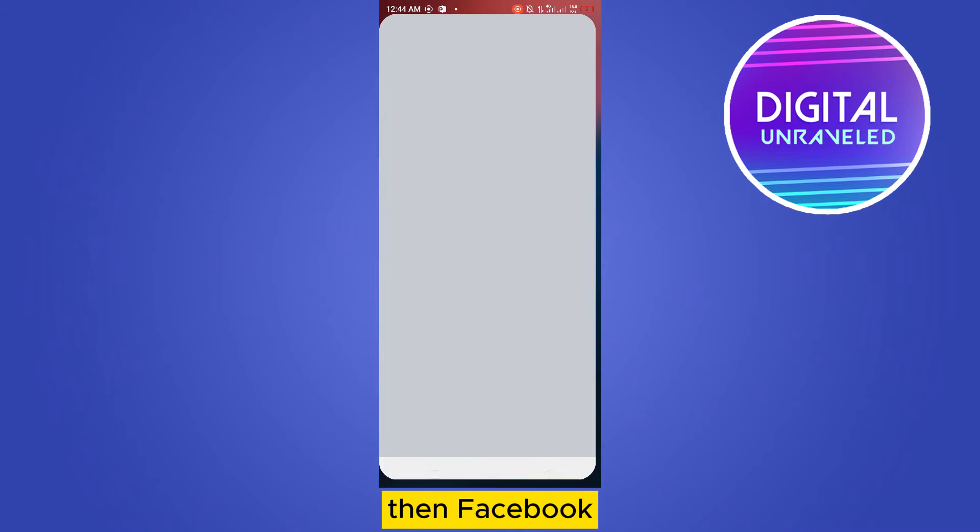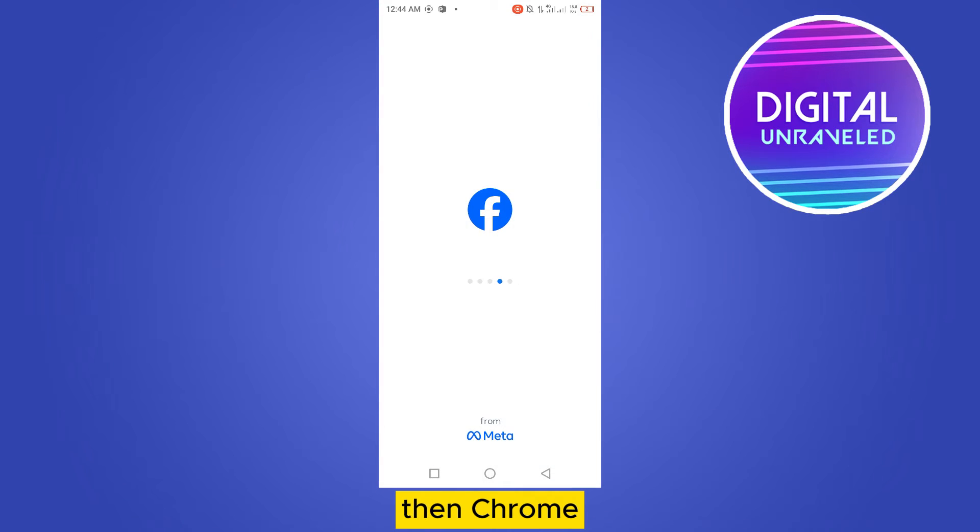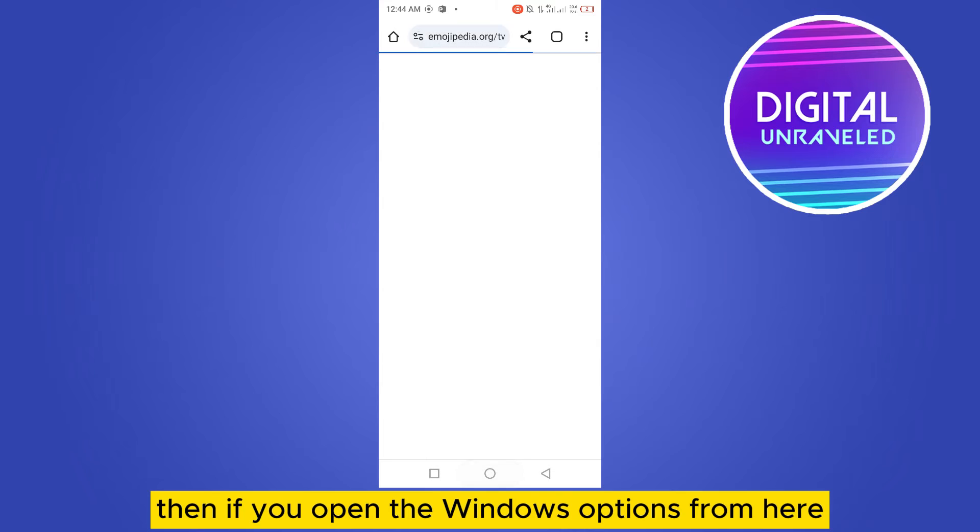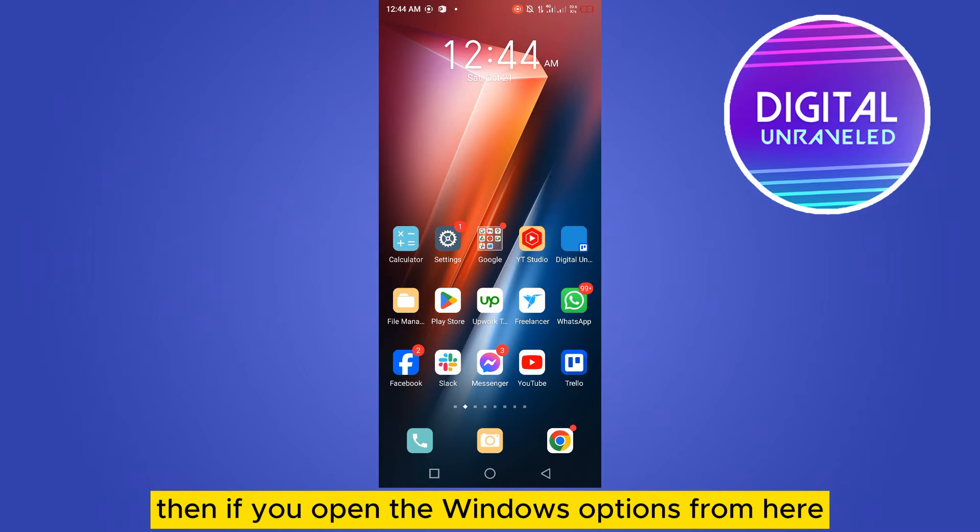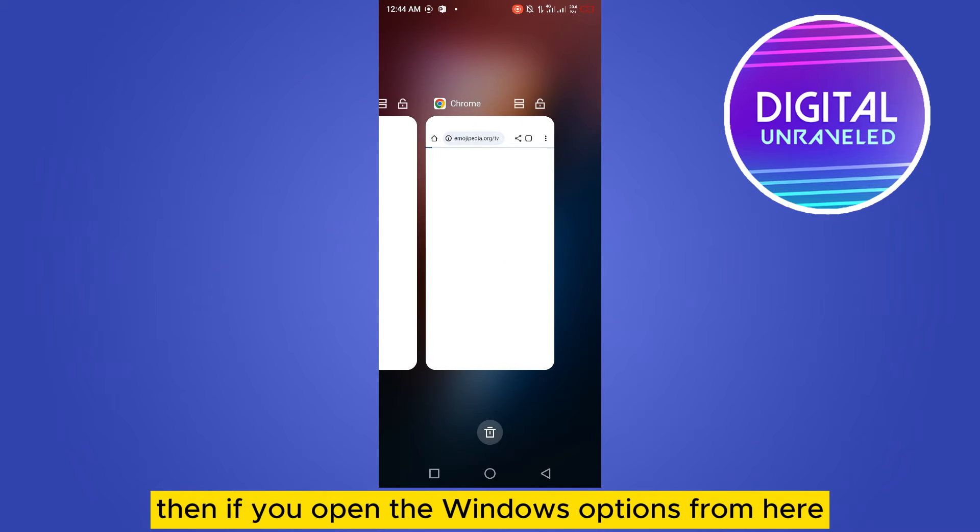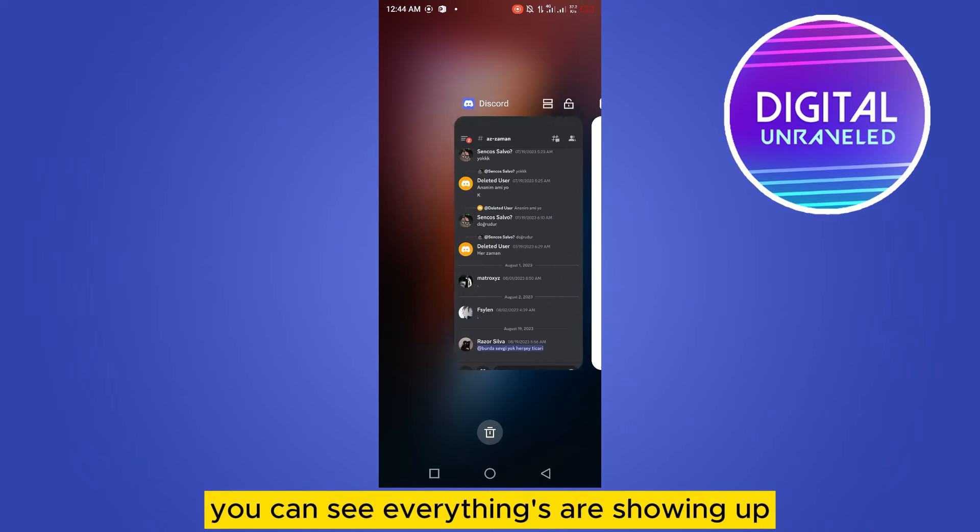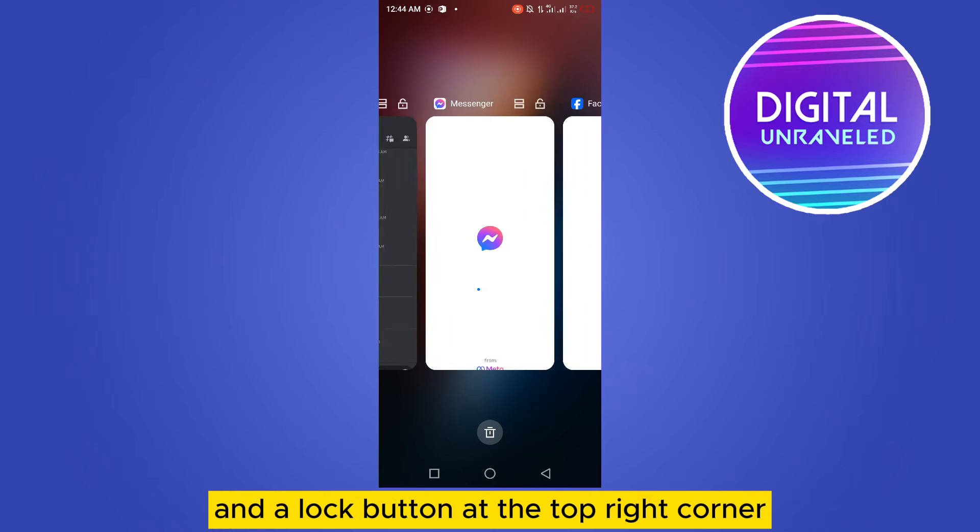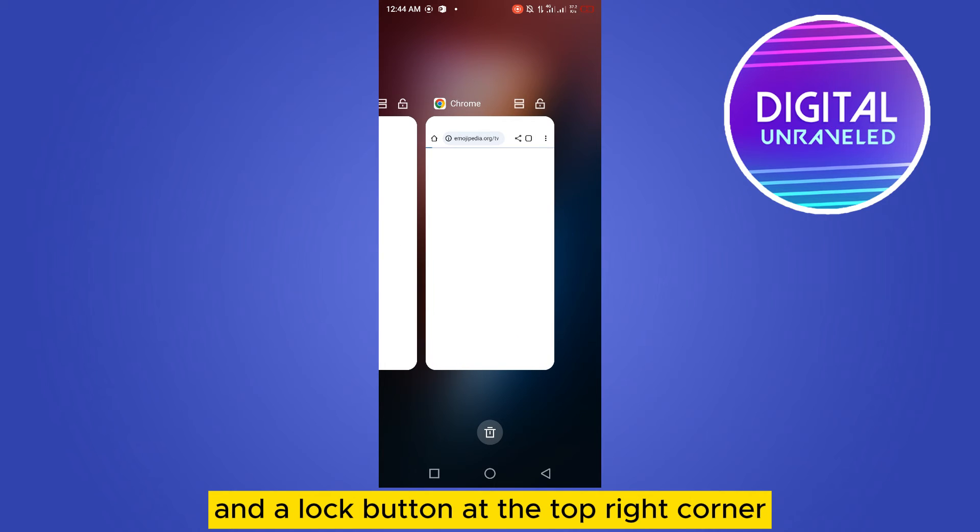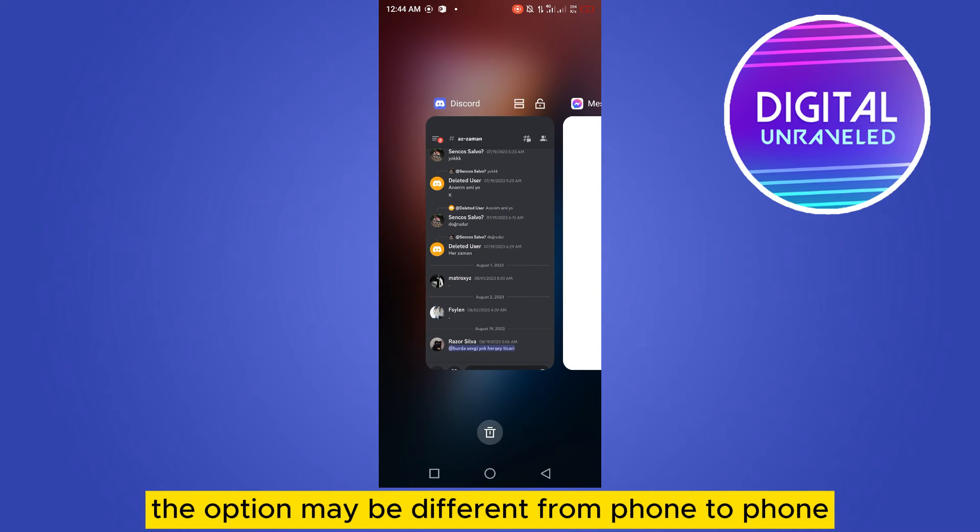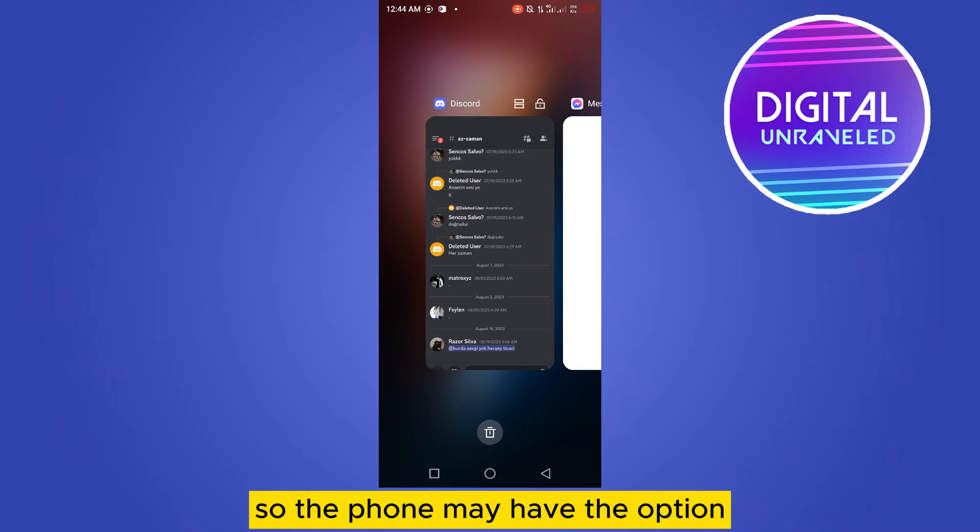If you open the windows options from here, you can see everything is showing up and a lock button at the top right corner. The option may be different from phone to phone.